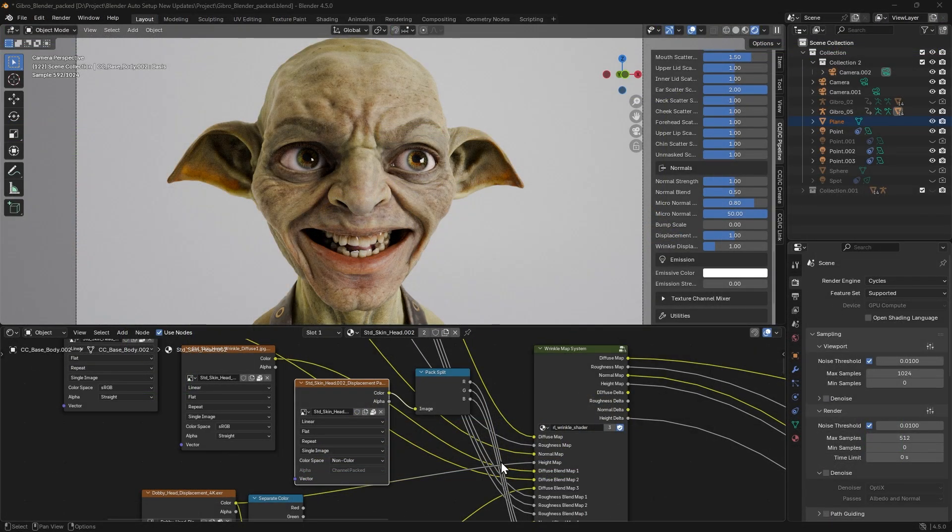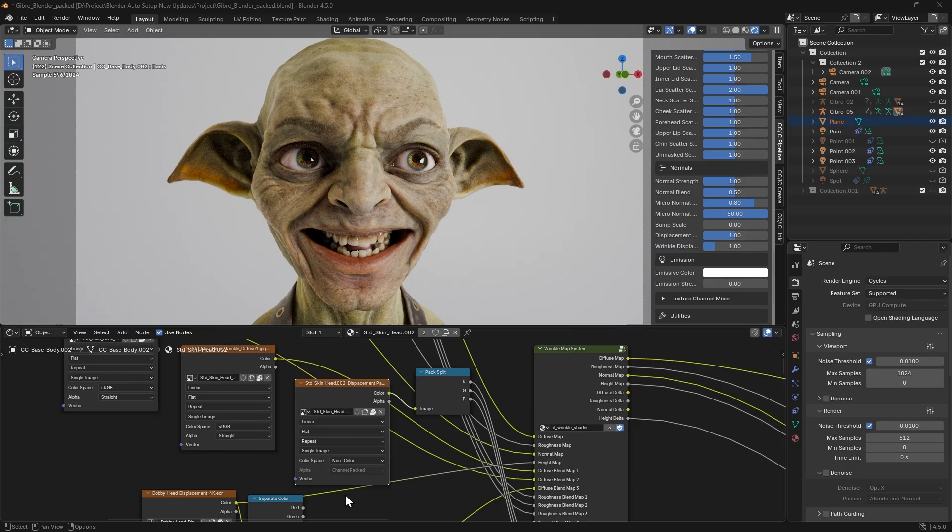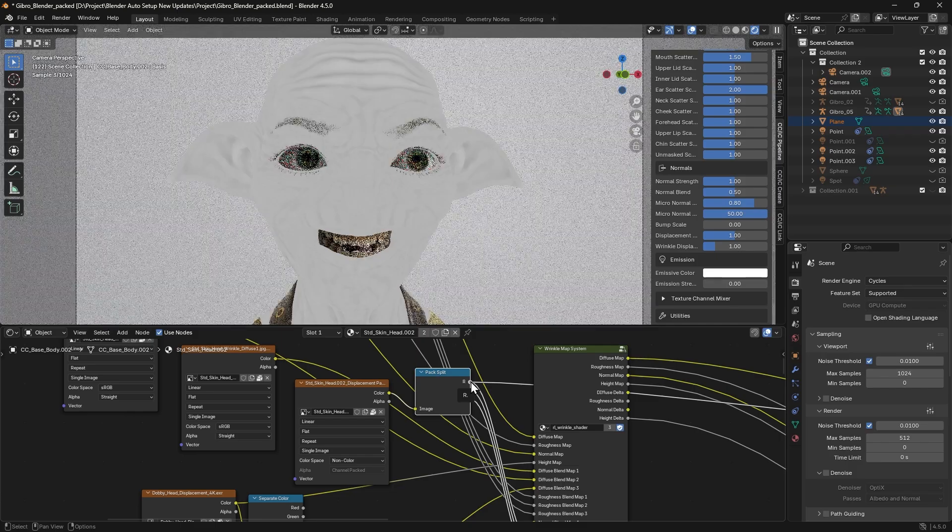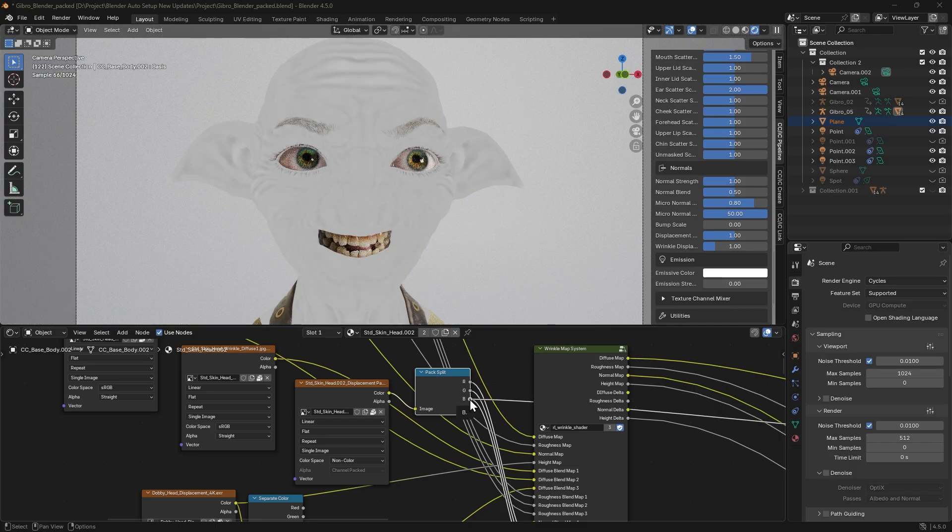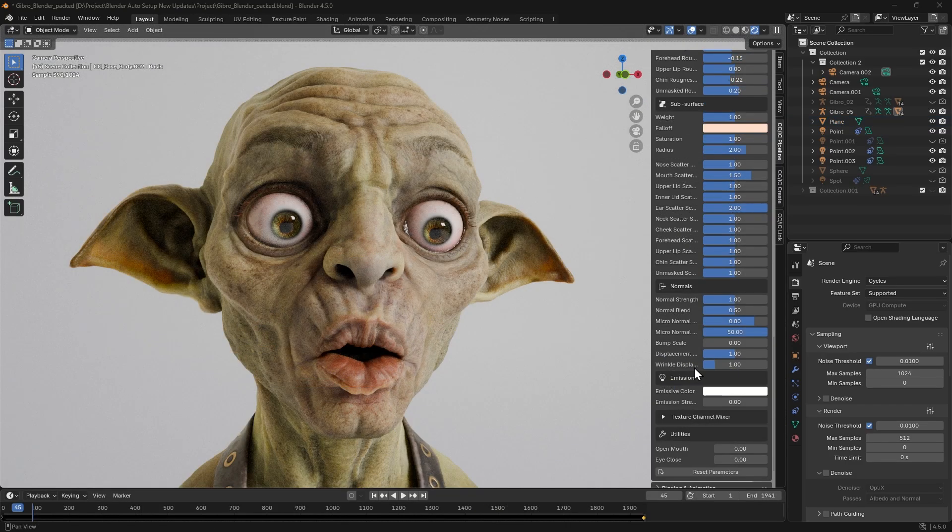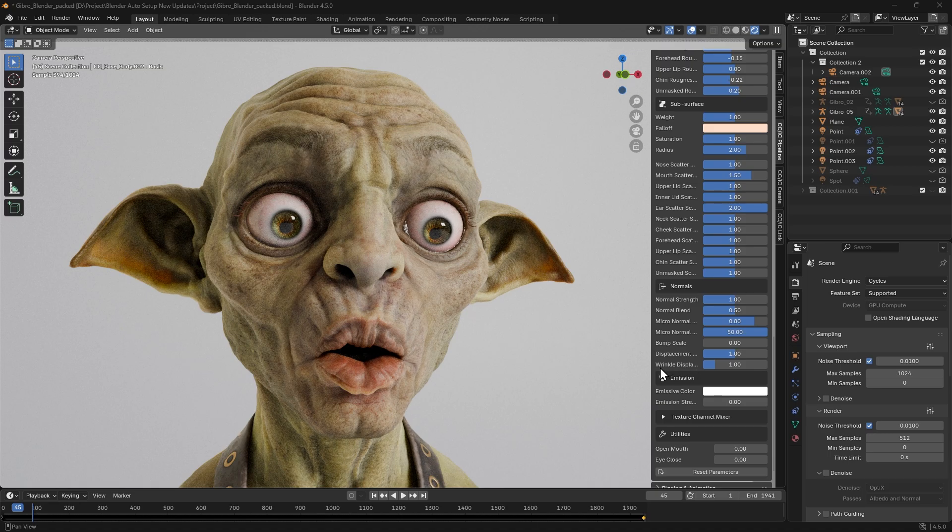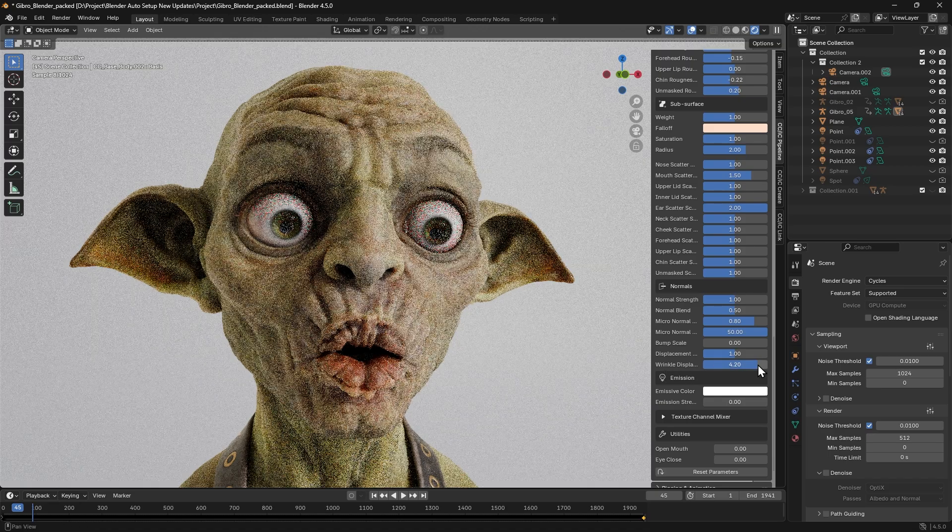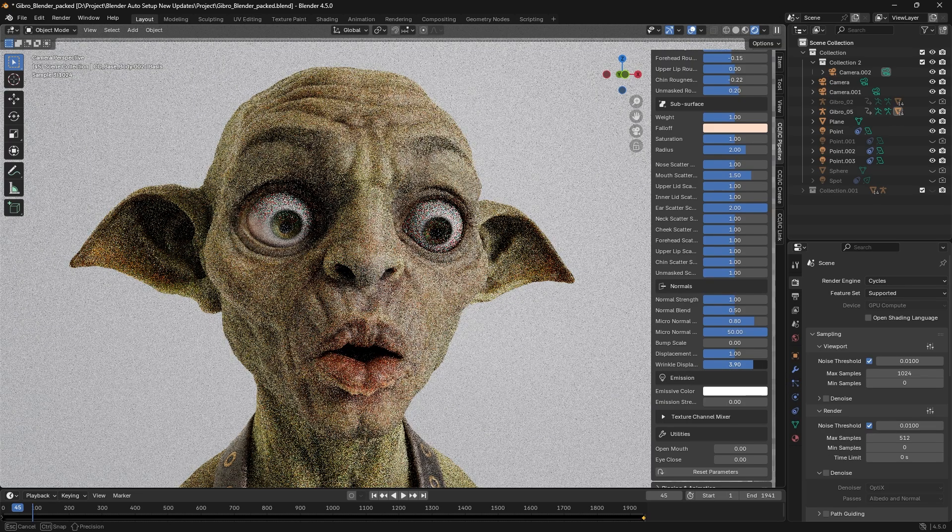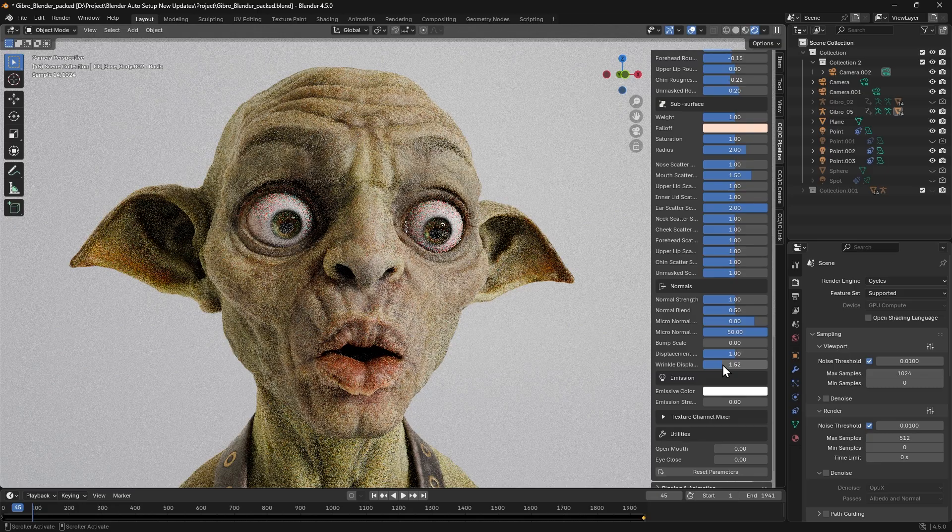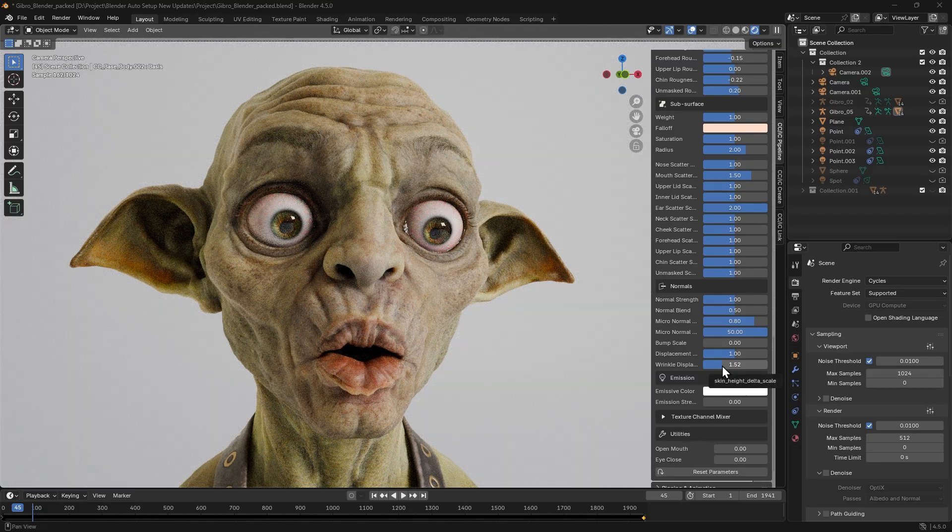Notice how the wrinkle displacement map is split by RGB values in Blender to reduce system load. Each channel affects wrinkle displacement differently. Sliders allow us to fine-tune these effects. The higher the strength, the more pronounced the wrinkles. The lower the value, the subtler they appear.